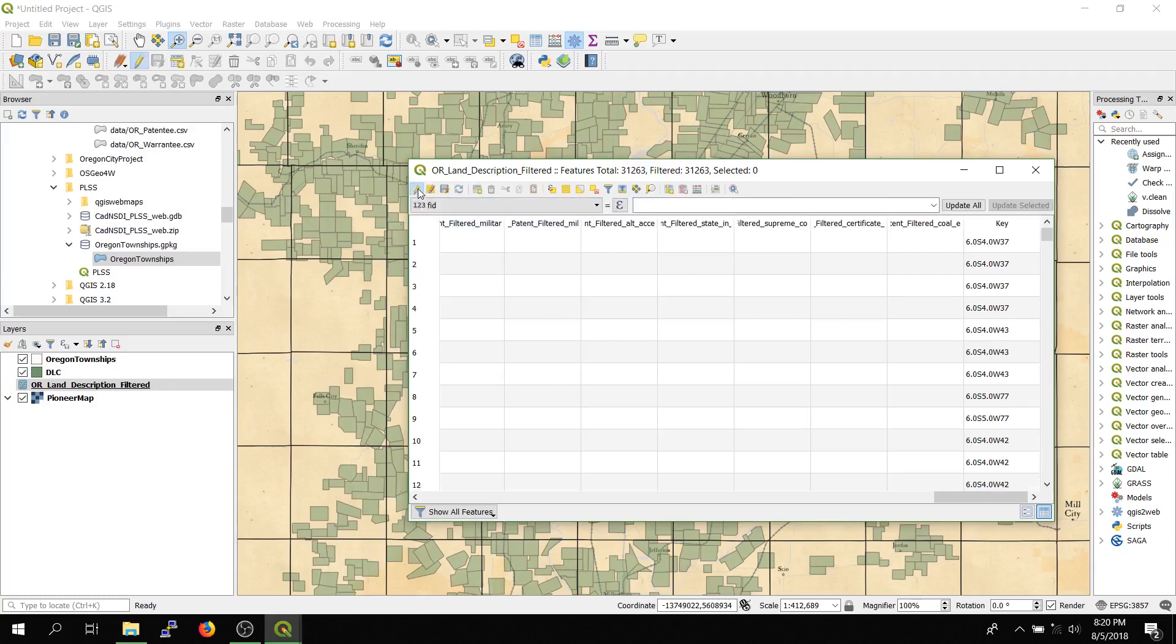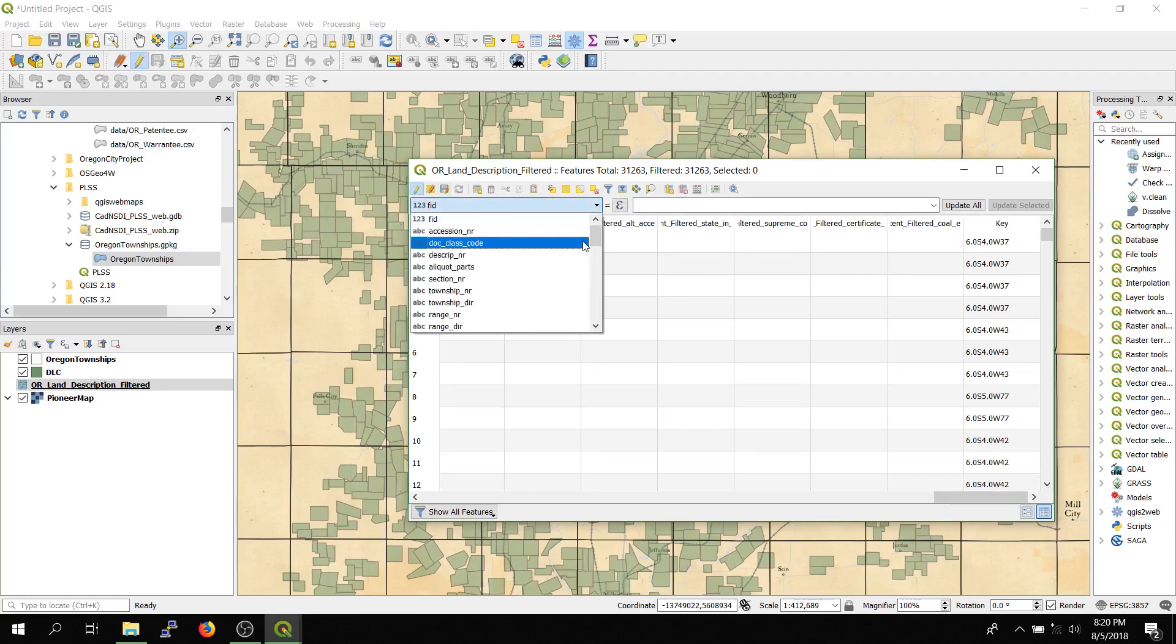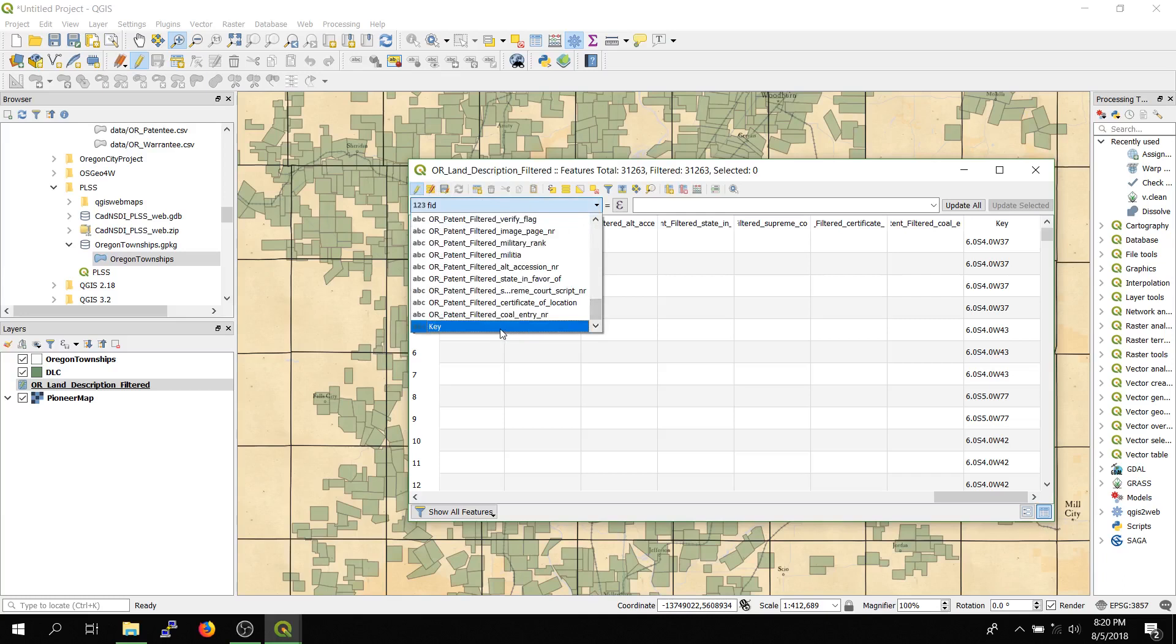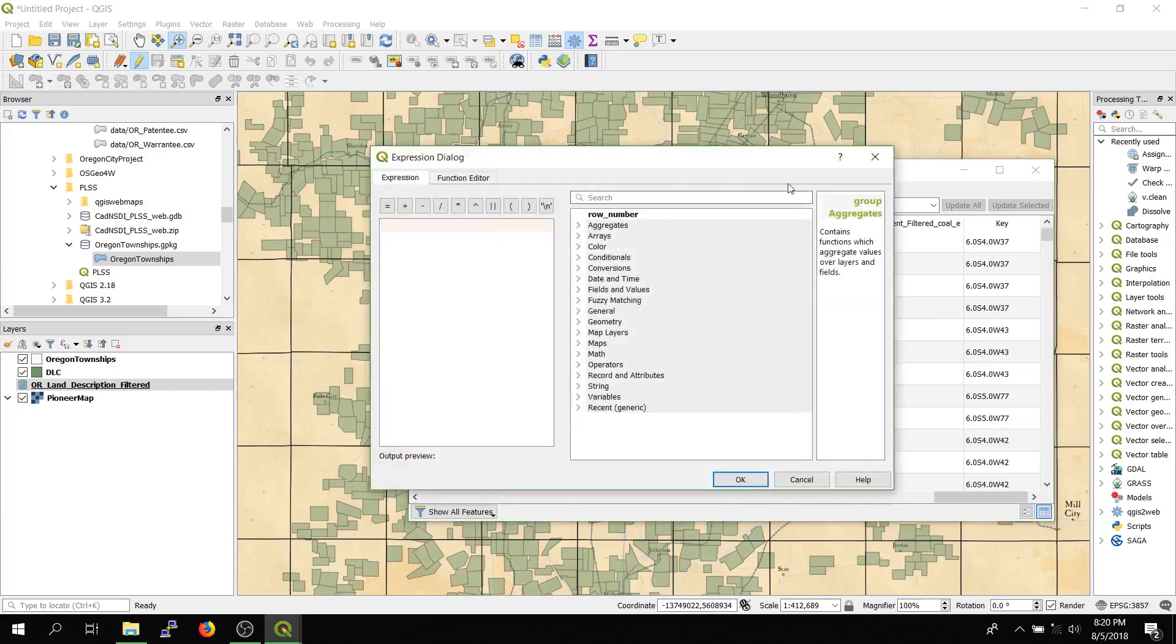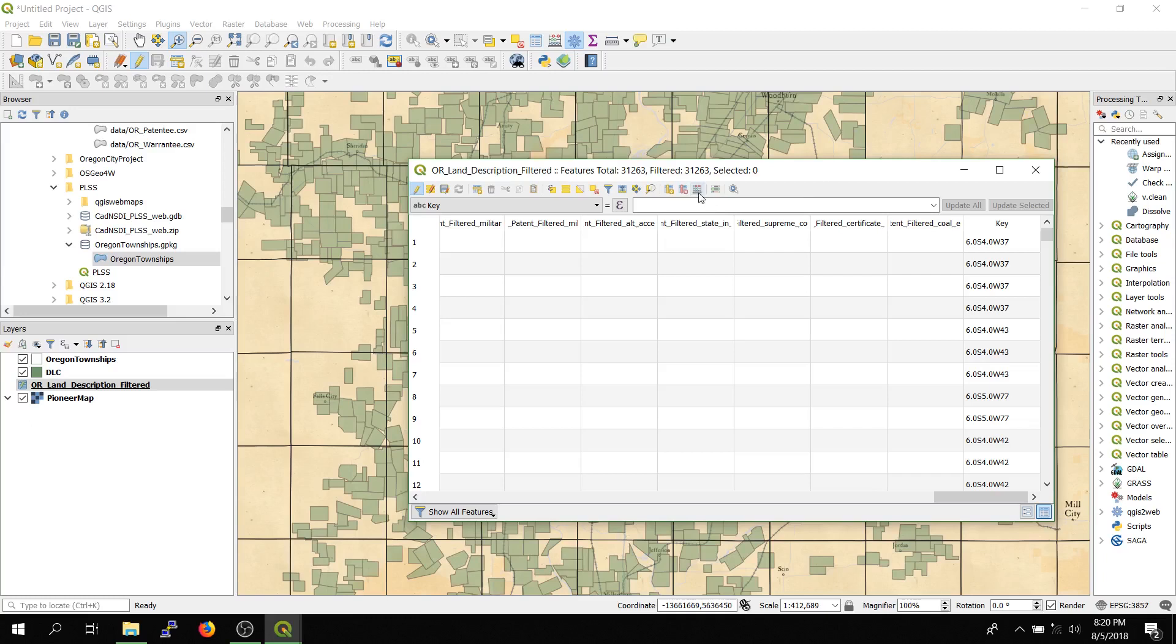So we'll start the editor, and we're going to be modifying the key field. Then you can either open up the expression editor here, or the field calculator up here, or just type it in the box. For this case, I'll just keep it in the box since it's simple.